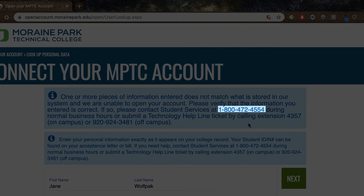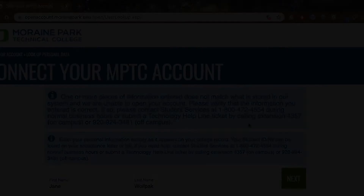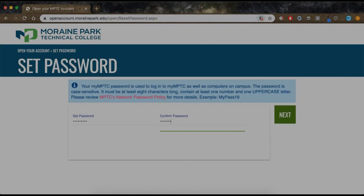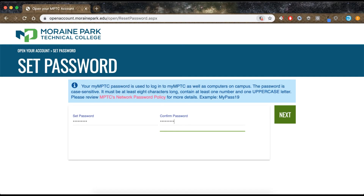For help, contact Enrollment Services at 800-472-4554. Enter a valid password and confirm your new password, then click Next.